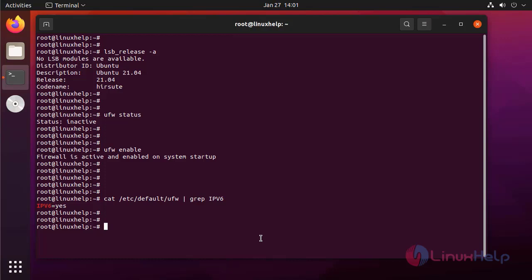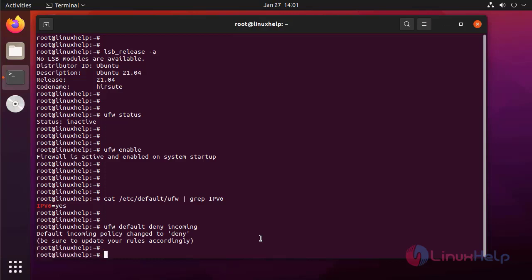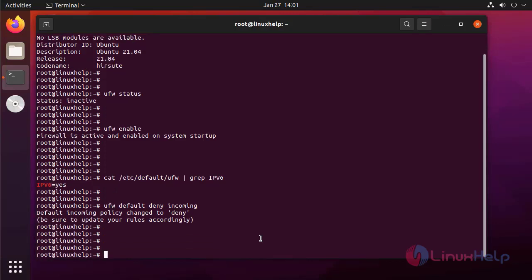Next I'm going to deny all incoming connections. Next I'm going to allow all outgoing connections by default.